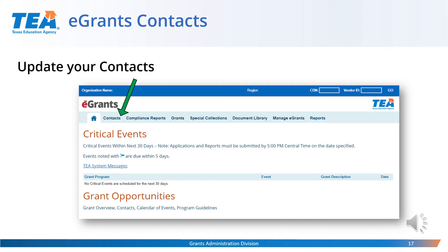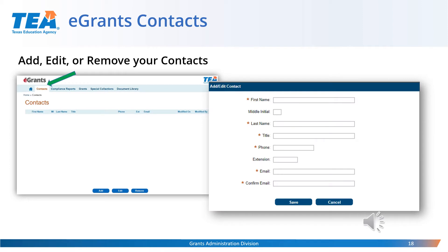The contacts tab in eGrants is not just for SPED — it includes ESSA and Perkins contacts as well. Be sure to include the grantee official who will certify and submit the SC5003, ADC, and grant applications, along with primary and secondary contacts for your SPED application. If you need to add, edit, or remove a contact, click the contacts tab at the top left of the page. You will see add, edit, and remove buttons at the bottom of the screen. Once you click add, you will be prompted to enter the new contact's information.